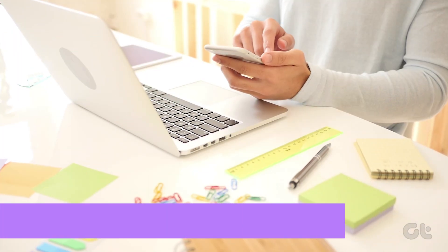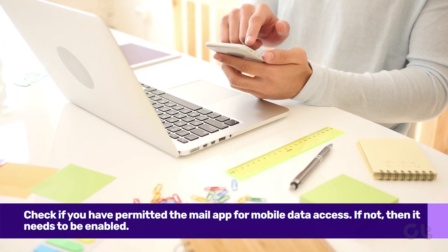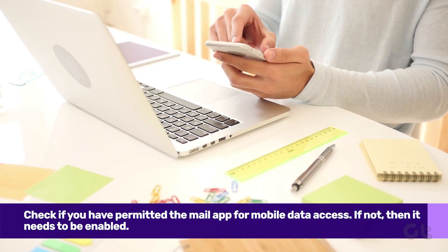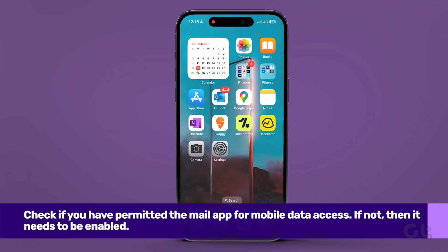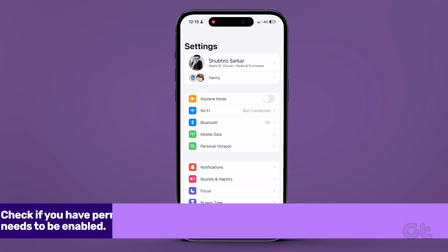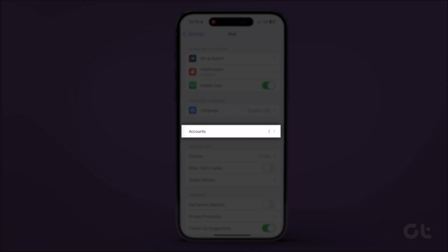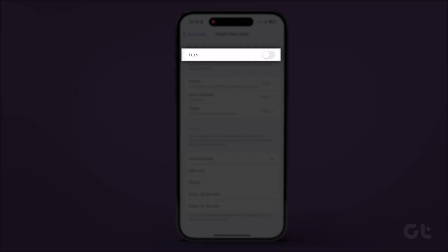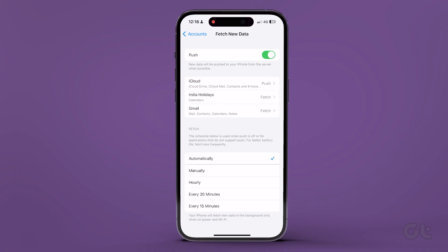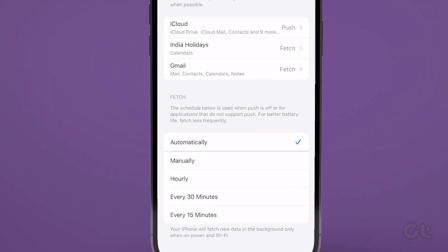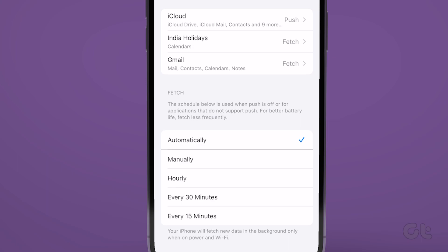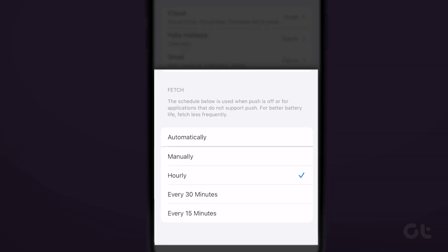If connectivity is not the issue, then the next thing you should check is the sync settings for the inbox. Go to the Settings app on your iPhone and scroll down to tap on Mail. Tap Accounts and select Fetch New Data. Turn on the toggle beside Push. Ideally, go for the Push option. If it's not available, use the Fetch function and set a short interval frequency to get new emails. Refresh the Mail app to see if the issue gets resolved.